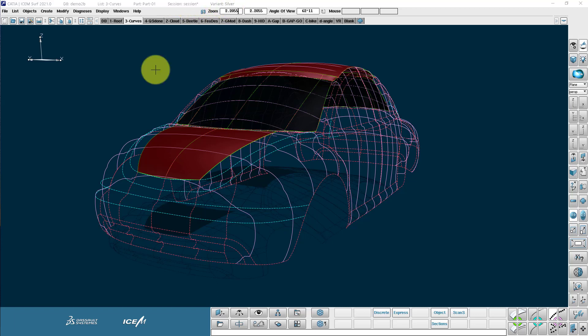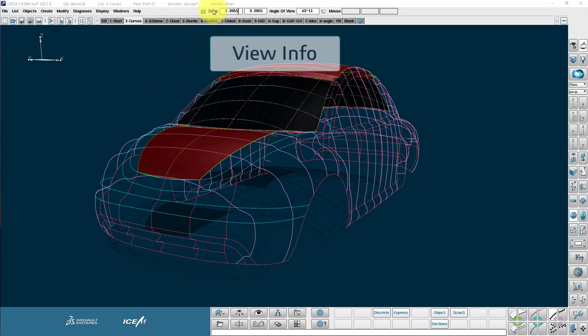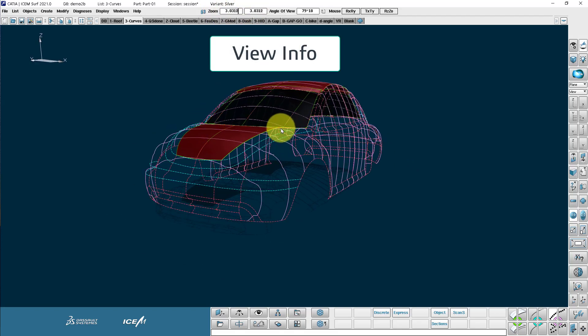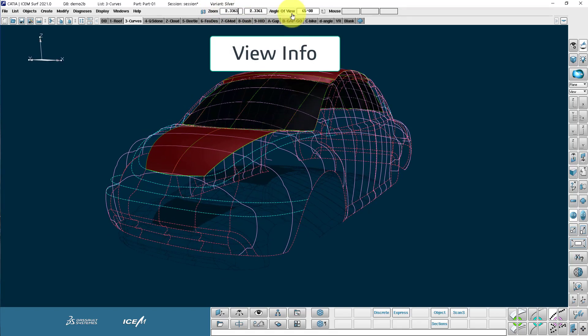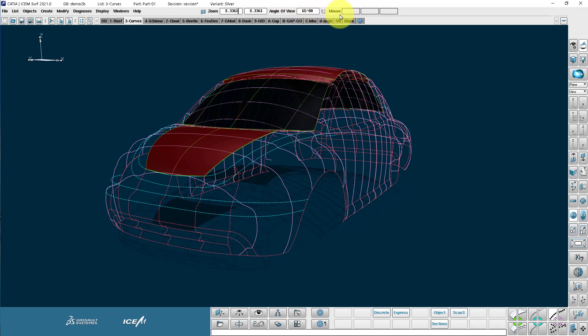Other things that we can see here are this current zoom factor. So as I can zoom in and out, you see that changes in real time. Here's my angle of view for perspective view.